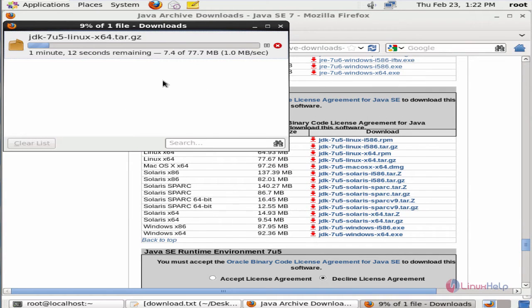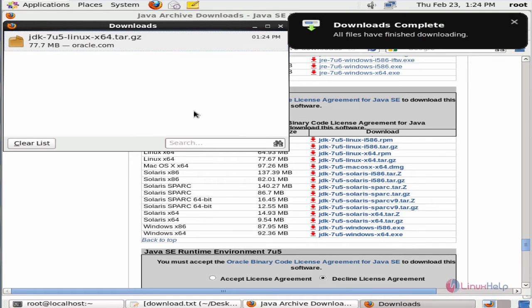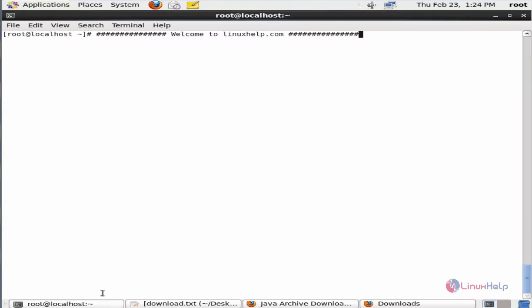Now you can see the download has started. This will take some time. Now the package download is completed. Now we can proceed with the Java installation.